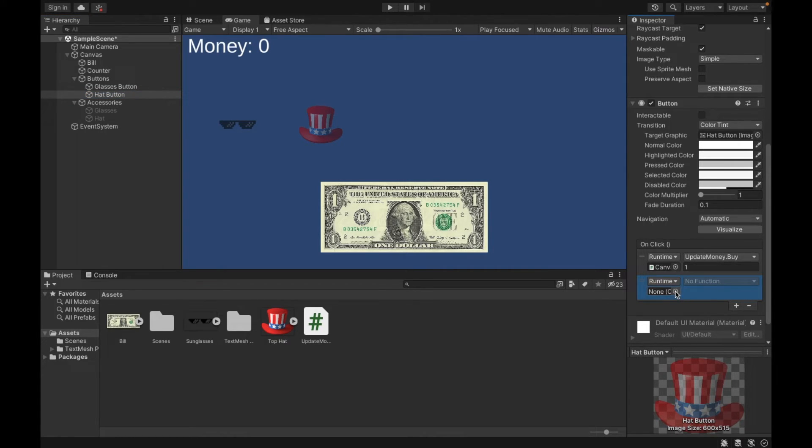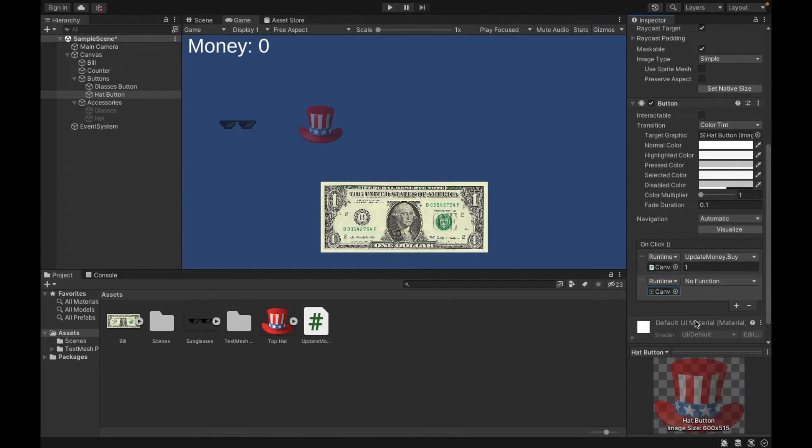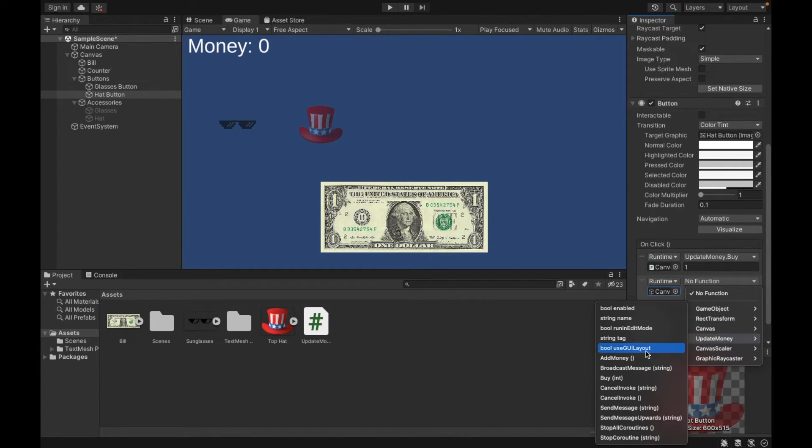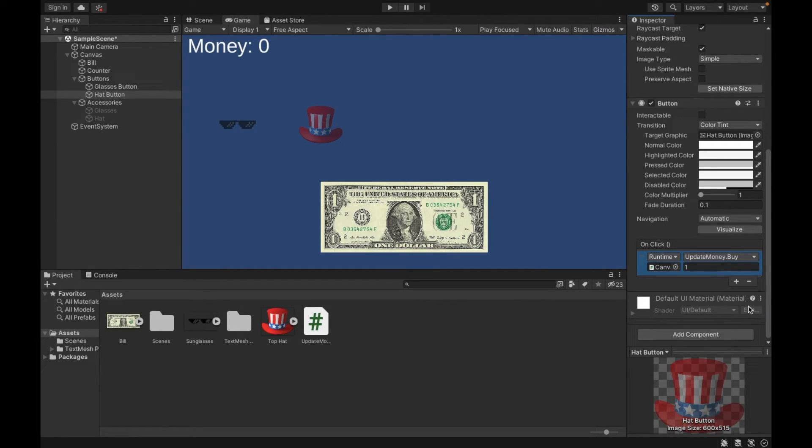So this is the same thing where I just chose scene. I chose my canvas. Update money. Buy. And then I changed this to one. So I'm going to delete it because I already had it.